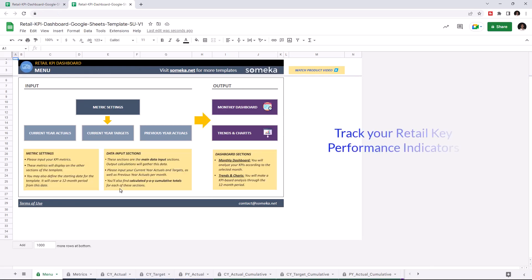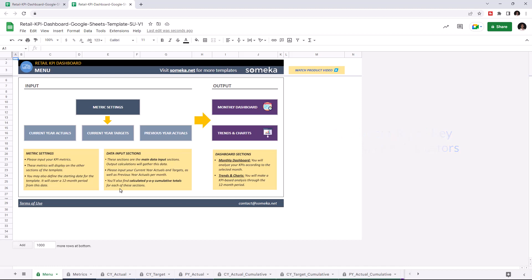Key performance indicators are crucial for any company, and this tool lets you track these figures. This tool has two main sections.